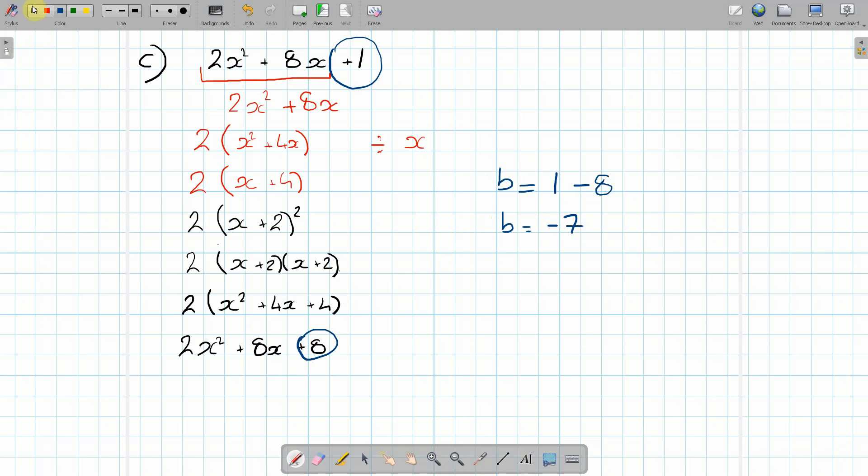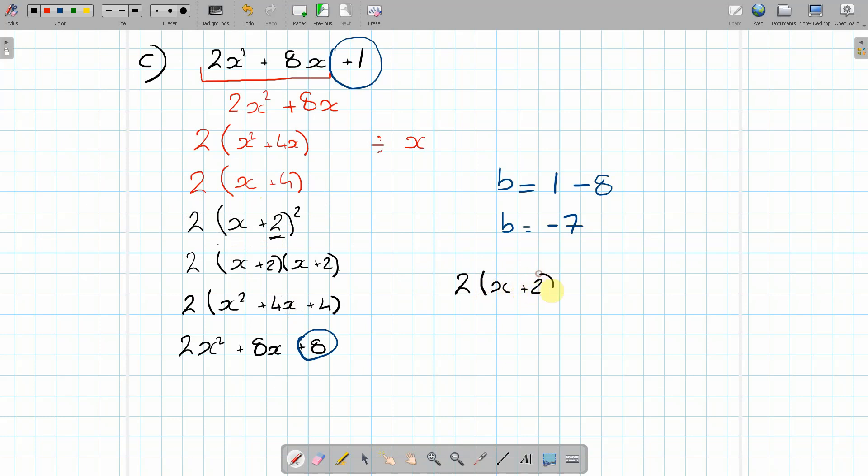If we rewrite this as your final answer, the 2 will remain outside the bracket because this is the value of a here. So it's this section that we need. This bit is just to find the value of b. This is your final answer for the value of a. So it's 2(x + 2)² - 7. And that is your final value.